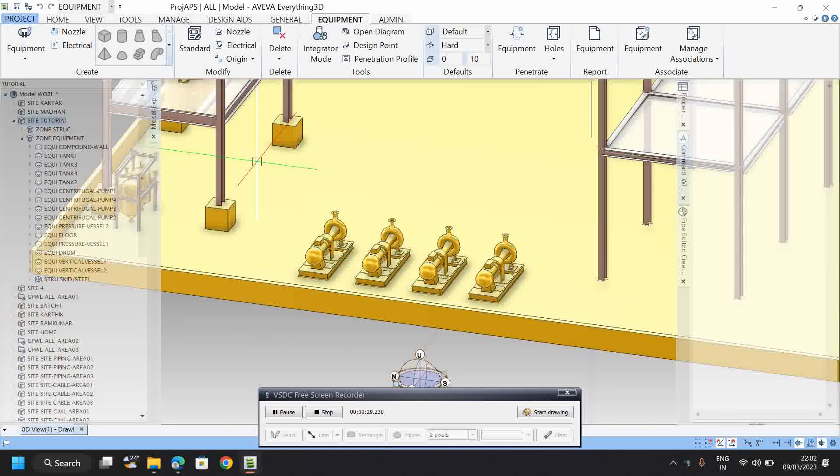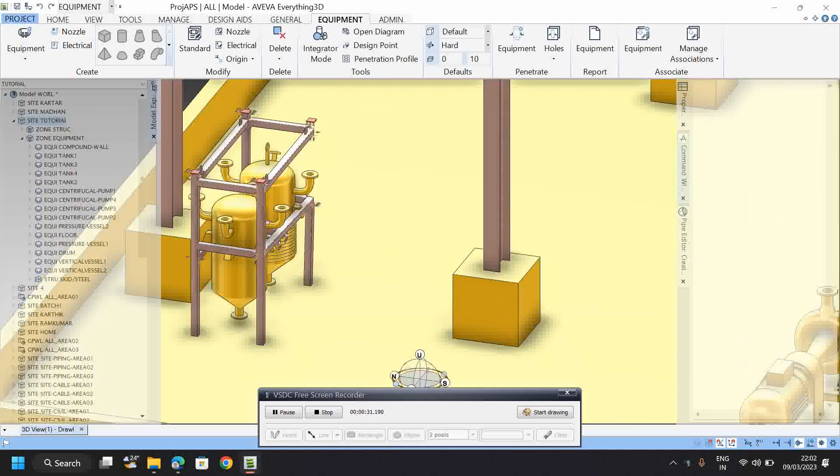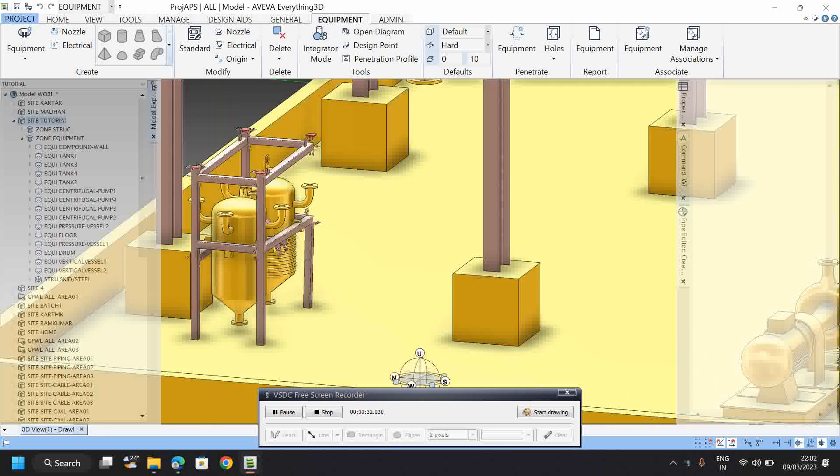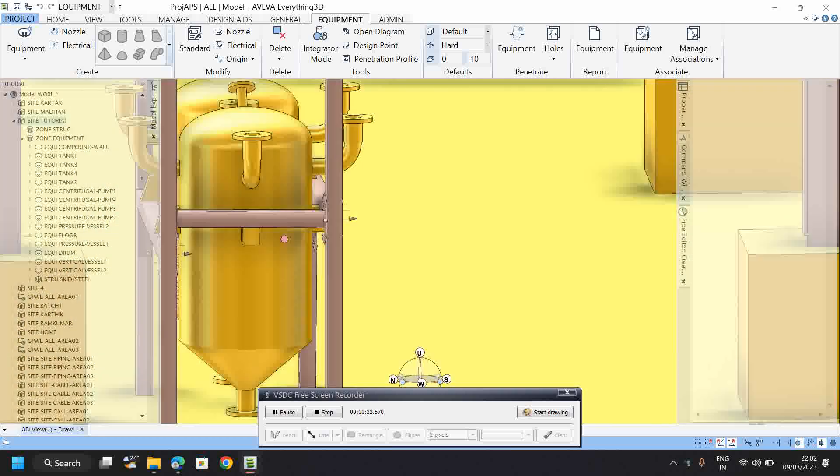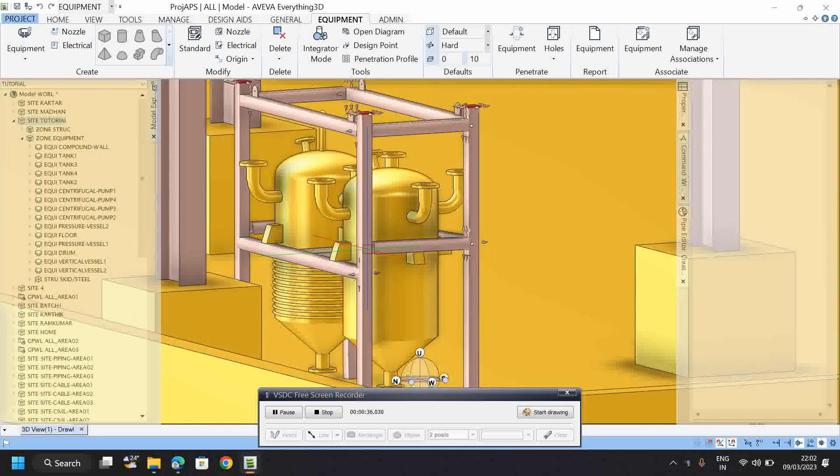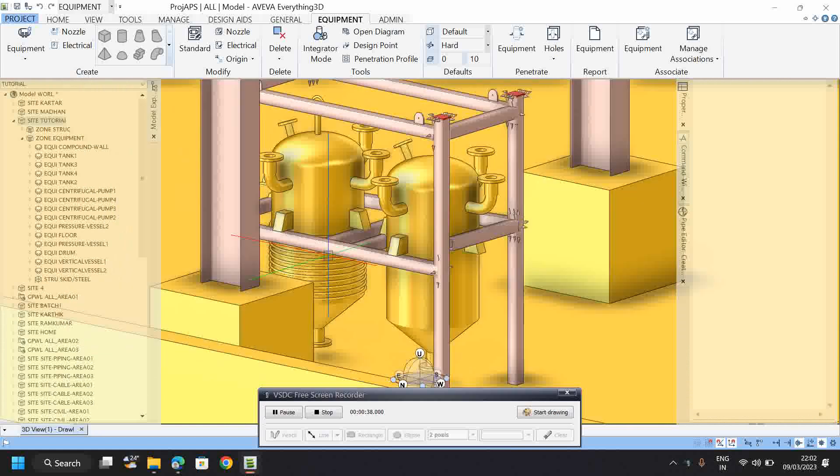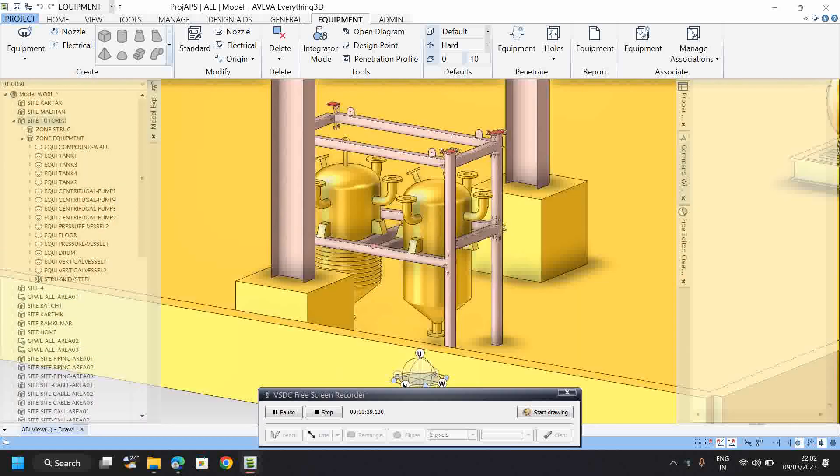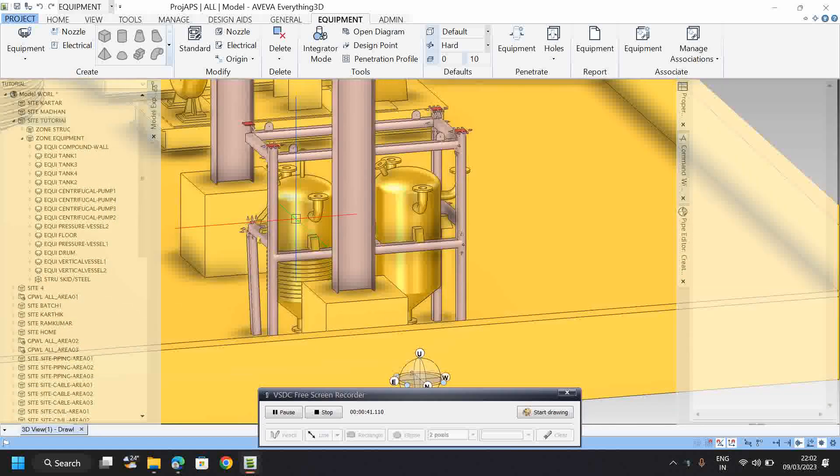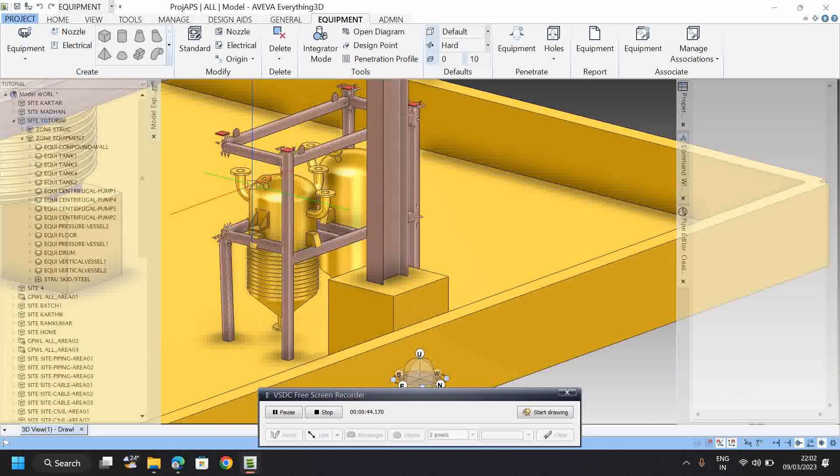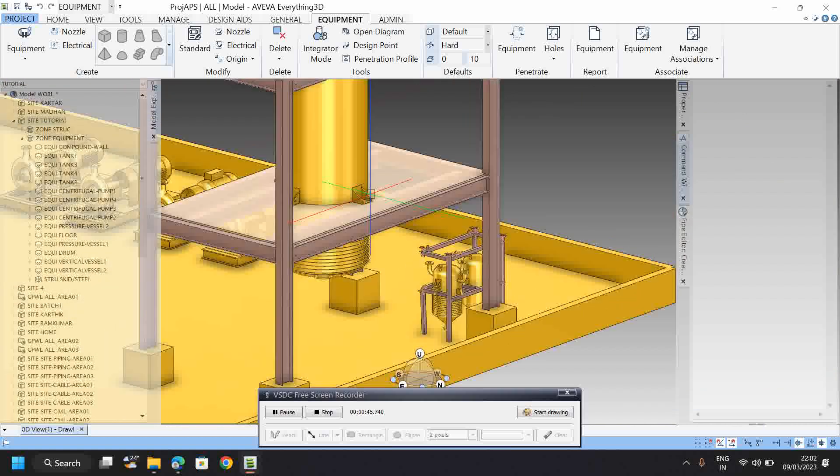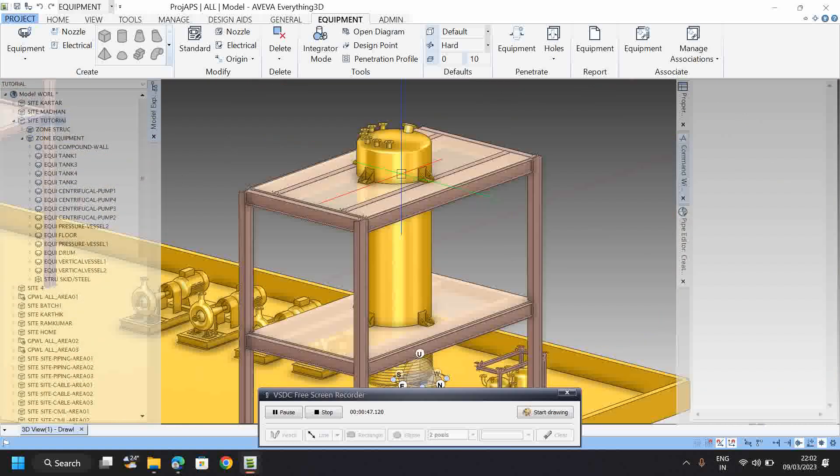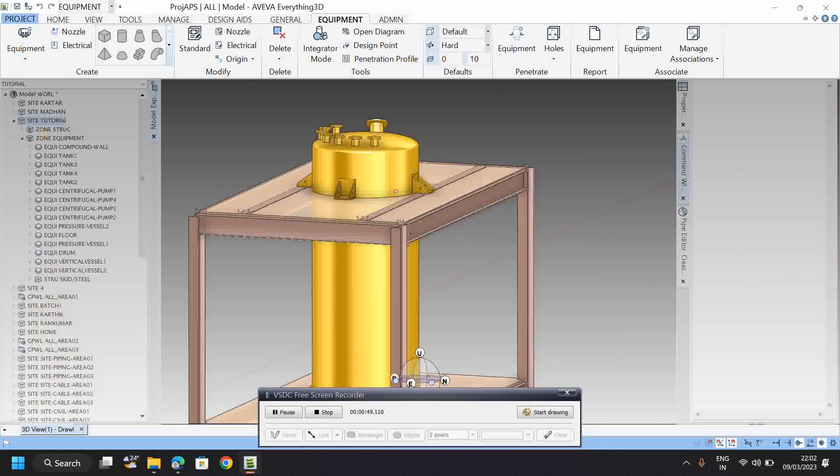We will see how to model vertical vessels, including how to create supports and insulation for them. We'll also cover how to copy and paste structures.